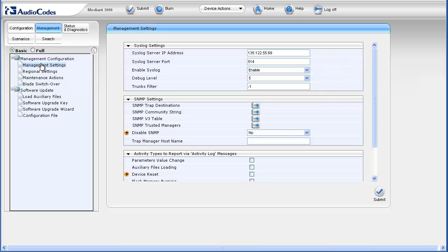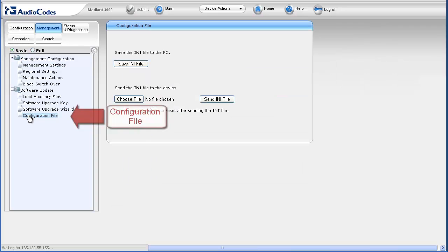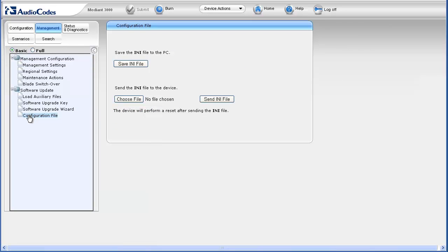We now need to activate the empty INI file. In the navigation pane, select the configuration file page underneath the software update navigation tree item. The configuration file page appears in the work pane.